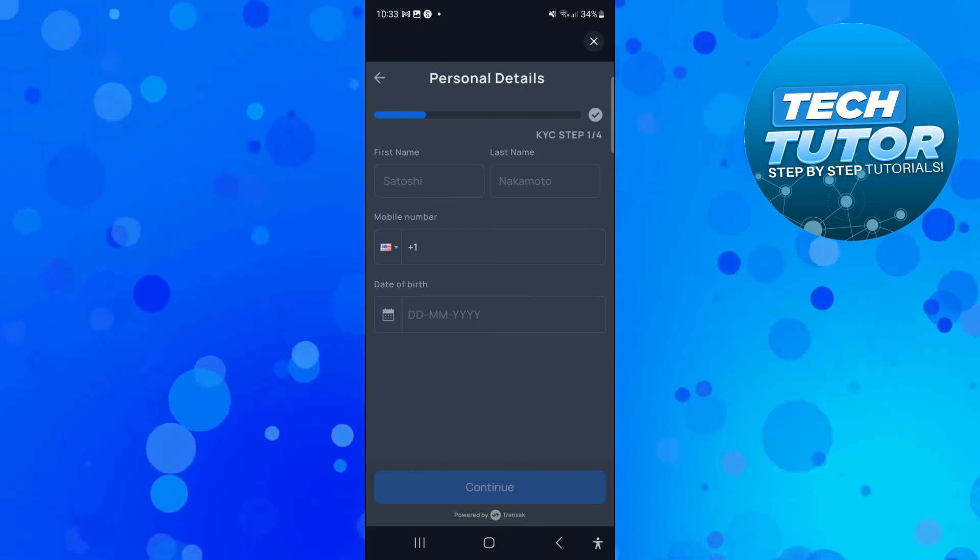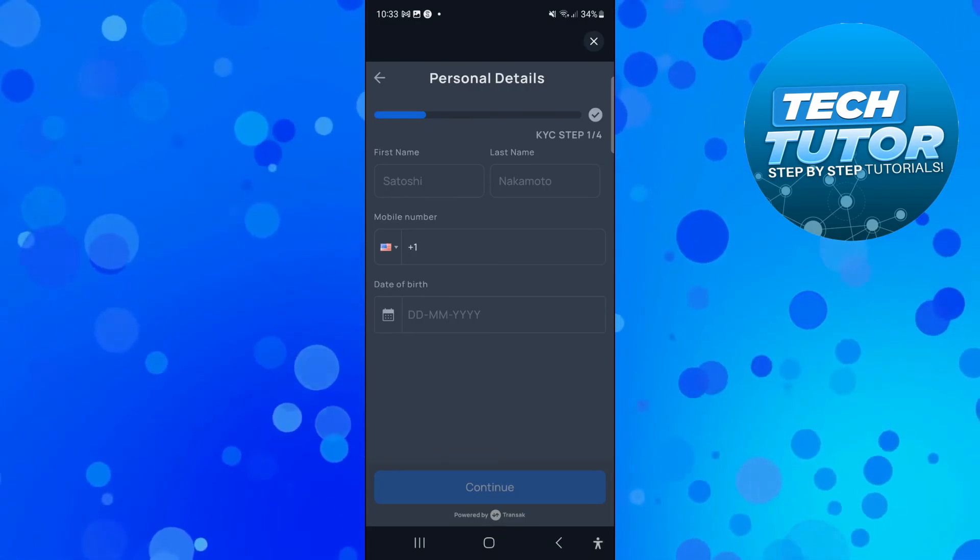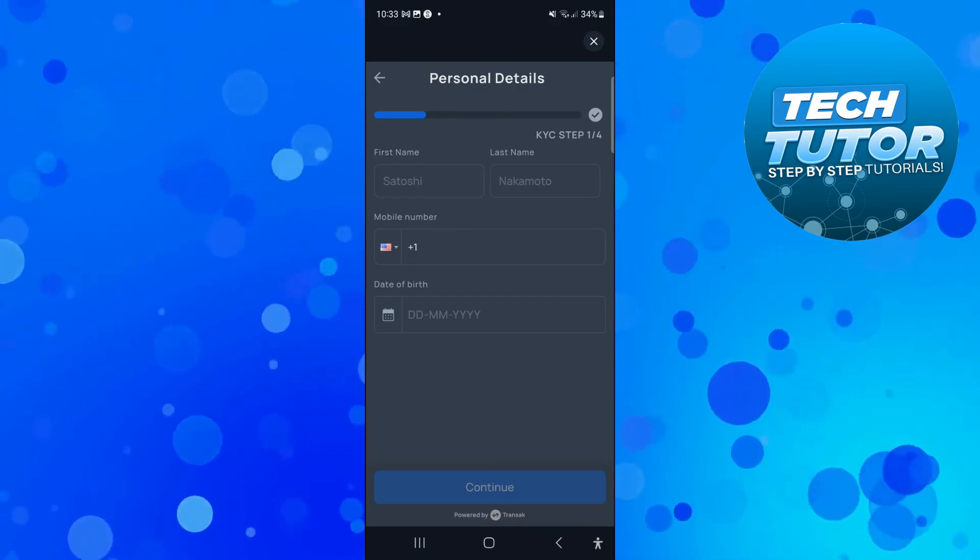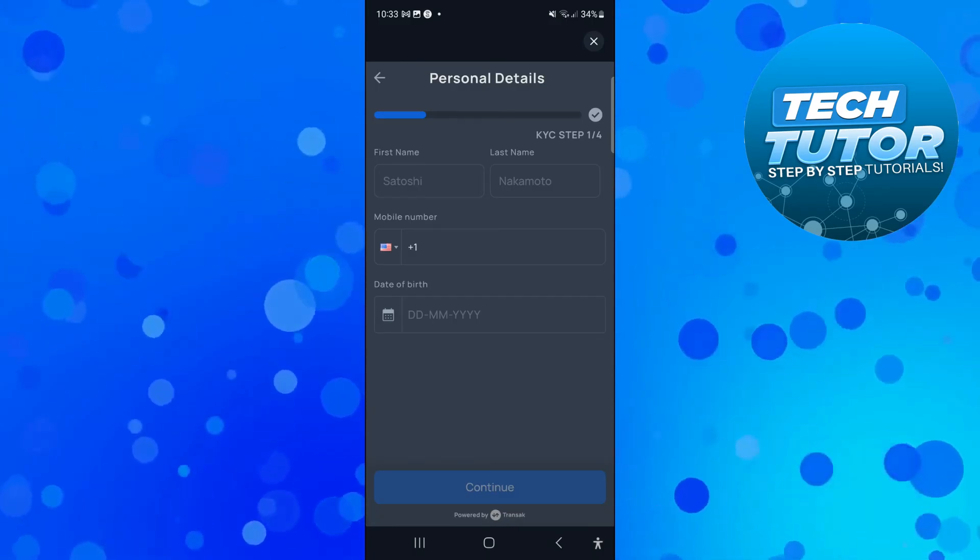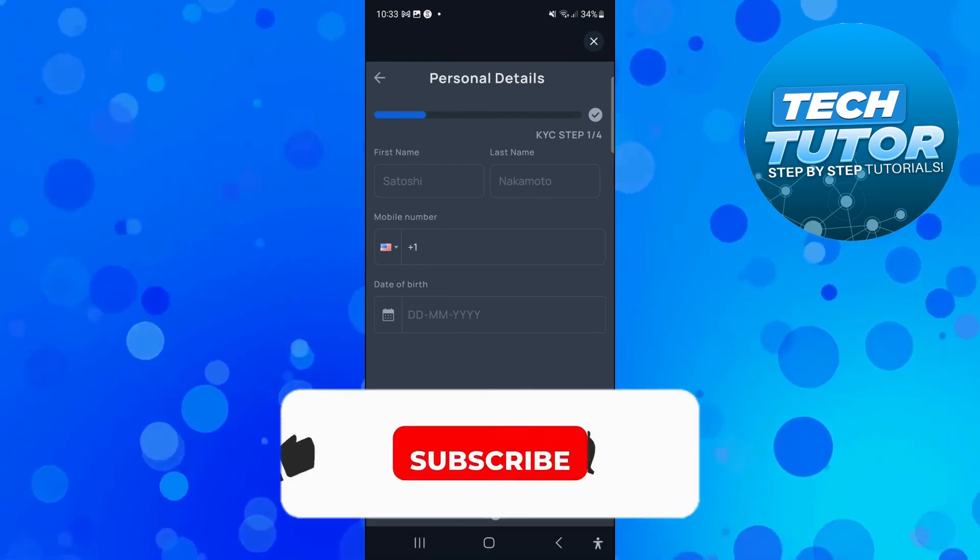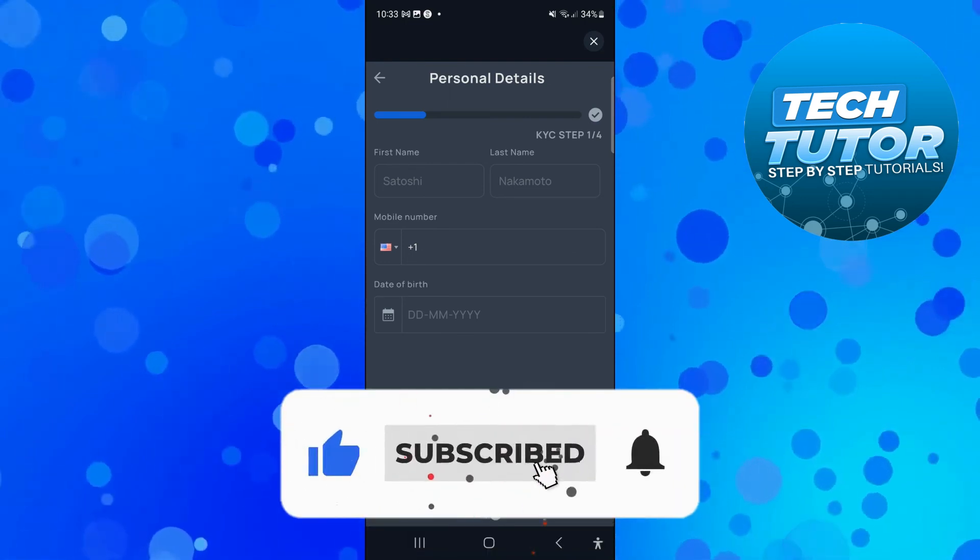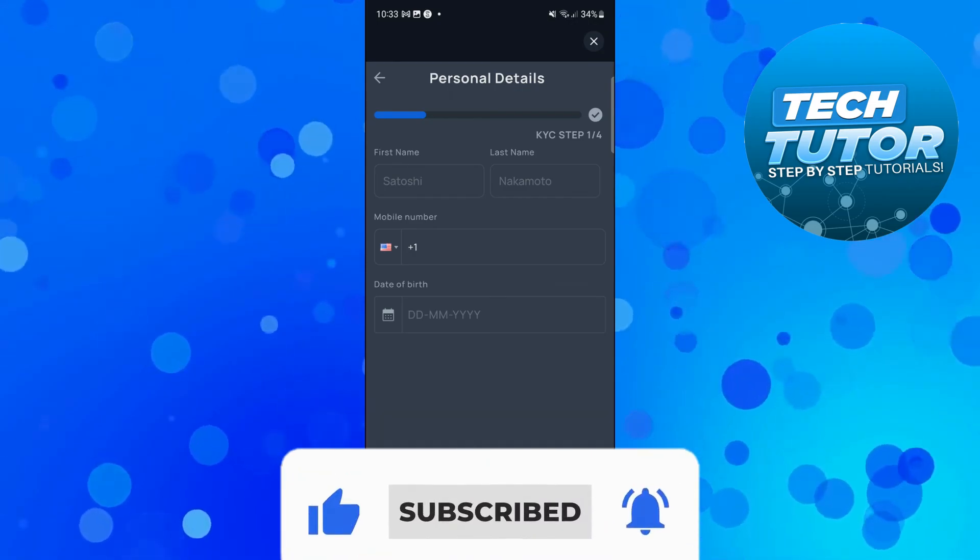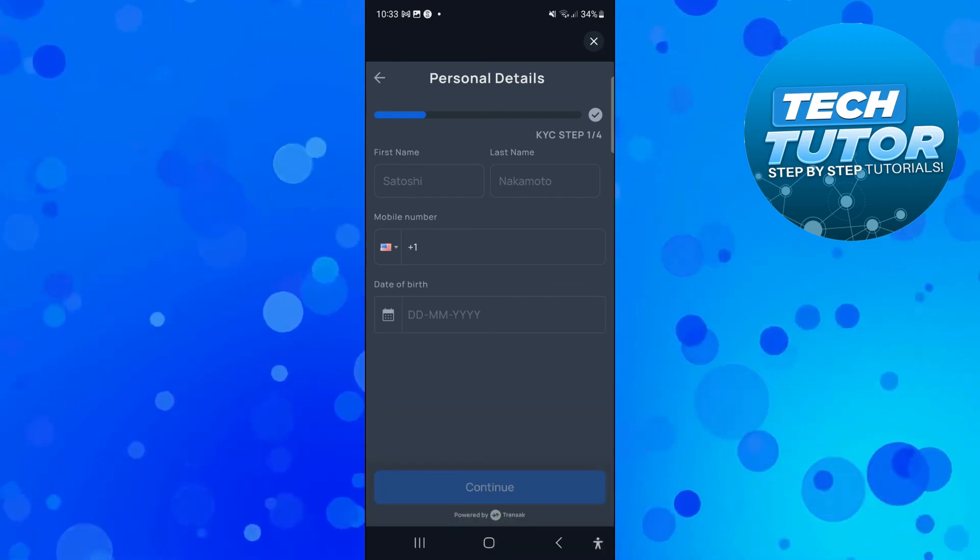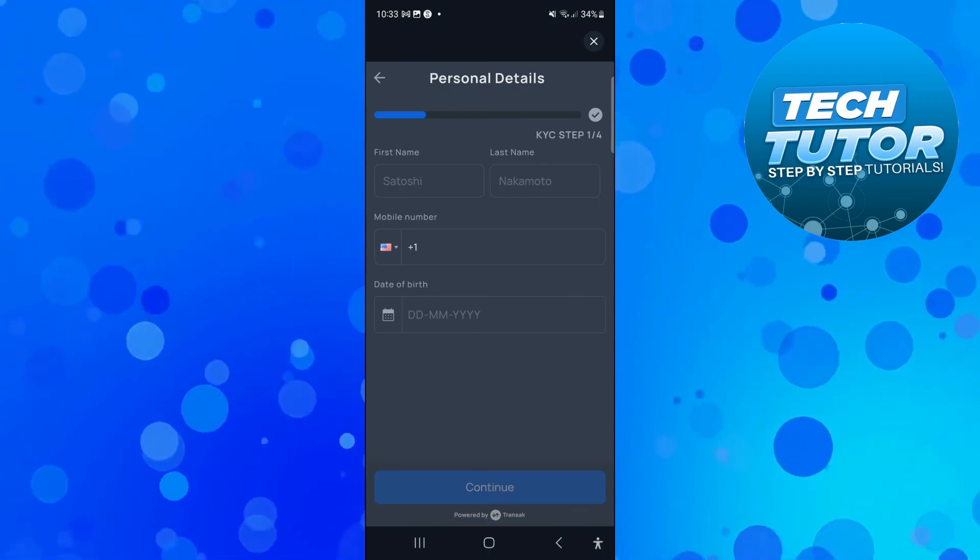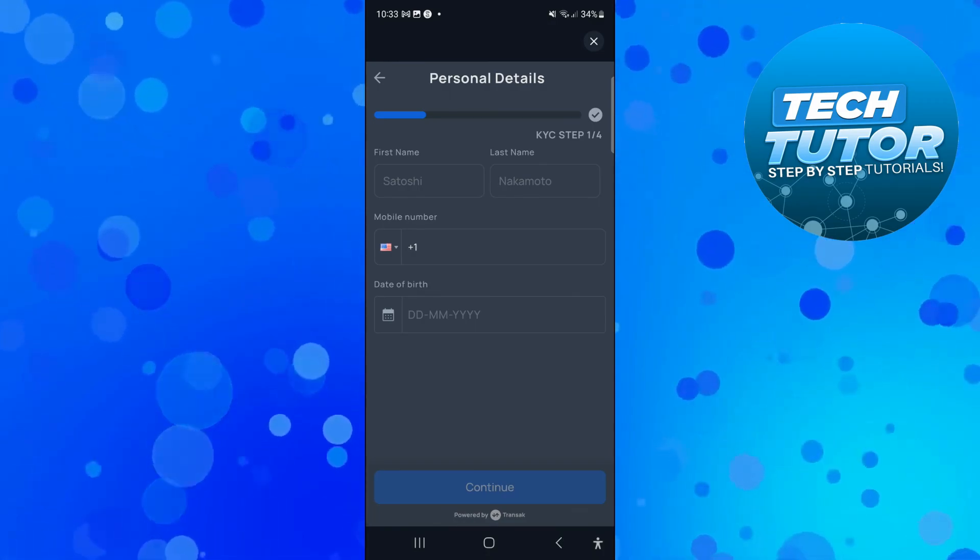So that is how to buy Ton on Tonkeeper. With that being said I hope this tutorial helped you out today and if it did I would really appreciate if you would consider dropping down below the video, leaving a like and also subscribing to the channel. With that being said I just want to thank you guys for watching this quick tutorial and I will see you in the next video.